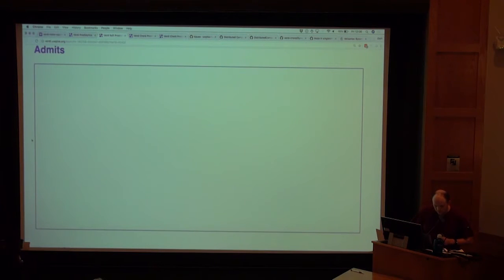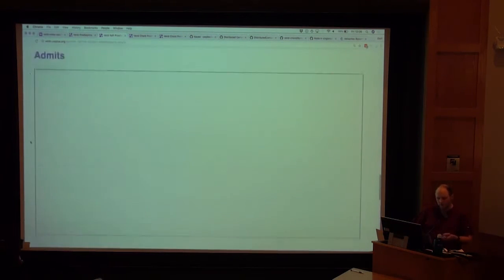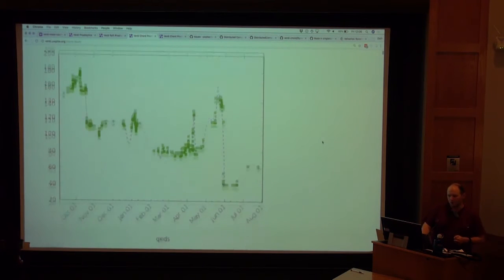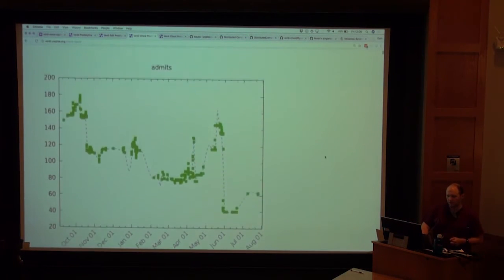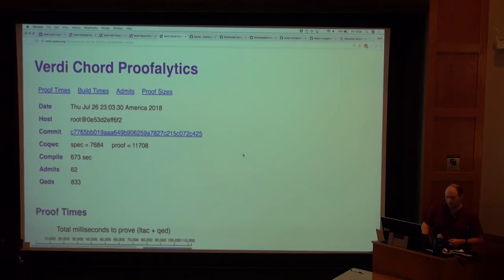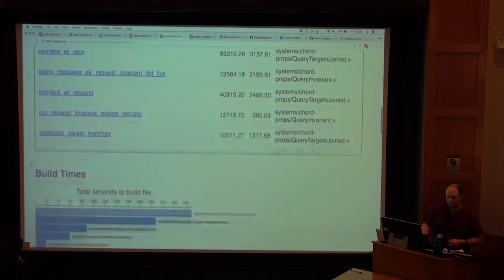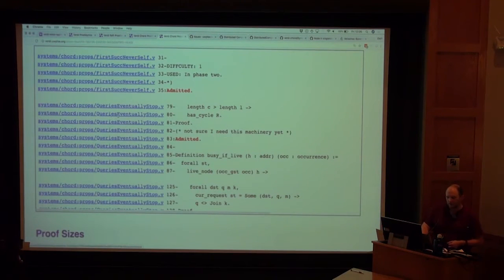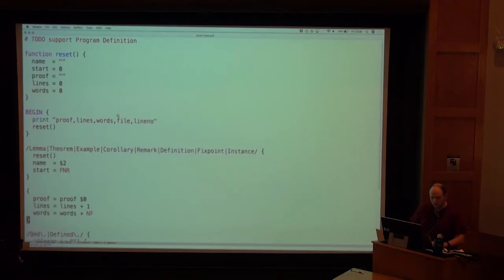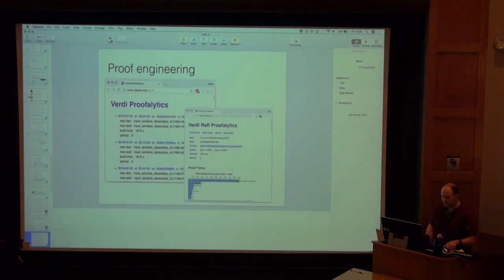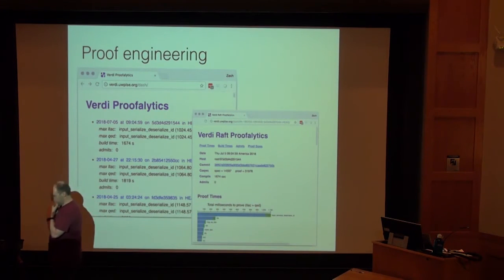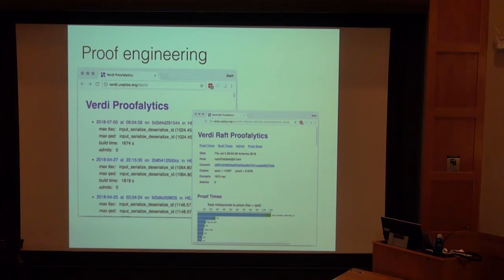As another example, we have a verified implementation of Chord. Here you can see more longitudinal data of admits going down over time. It's very useful when you have a team to be able to figure out where all the admits are, and it gives you context and a link so you can jump exactly into the repo where that admit is. This is one example of proof engineering tools we built as part of the Raft verification. CI reports like these are very useful.